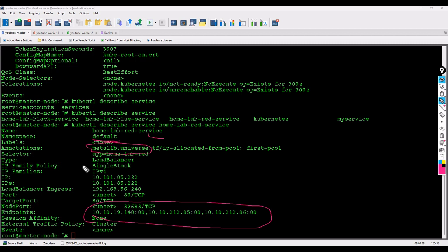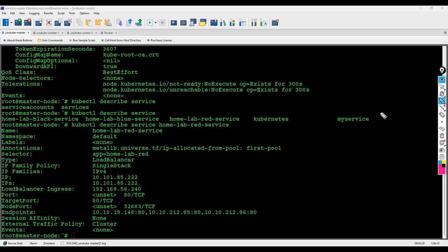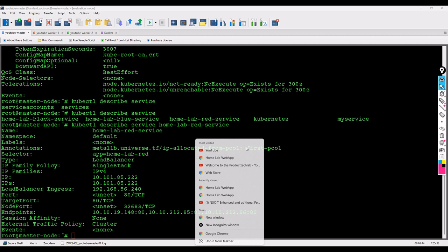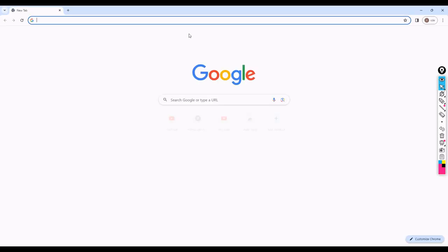So Kubernetes is called K8s. I told you in my earlier video about Metal LB. Now I'm telling you why it's called K8s.